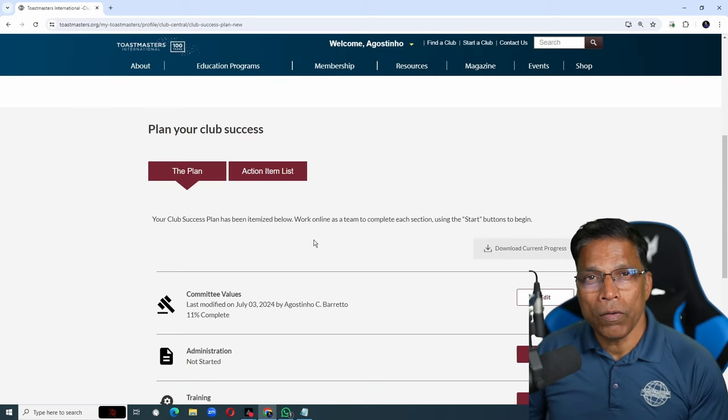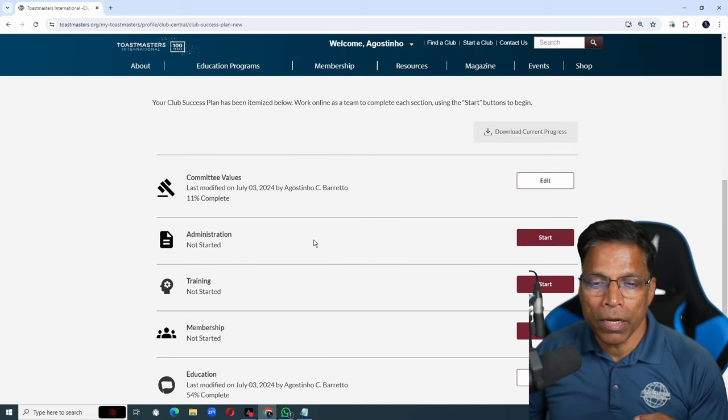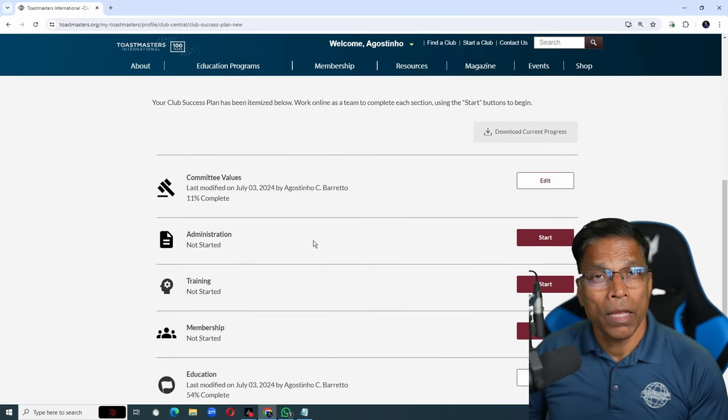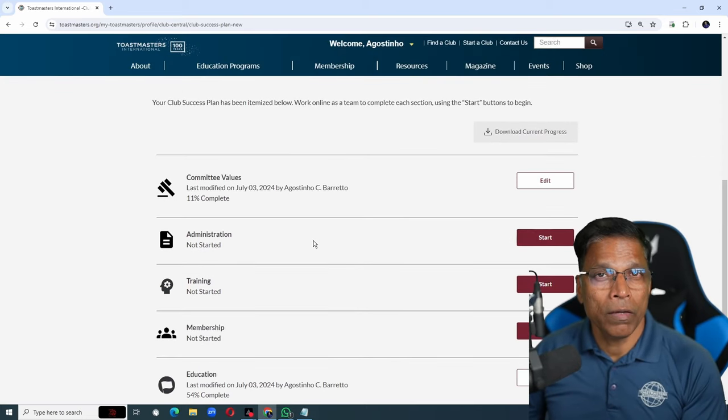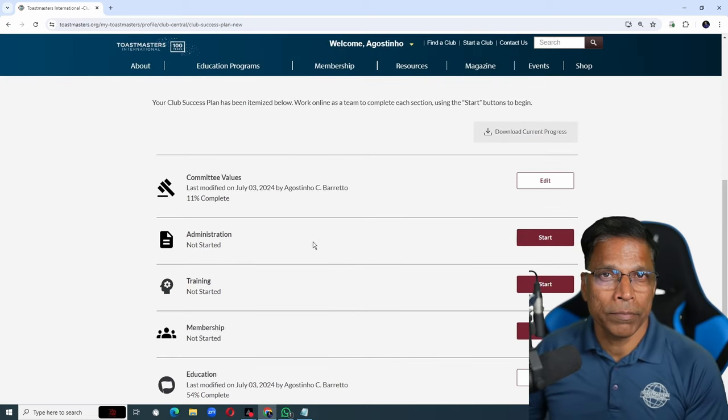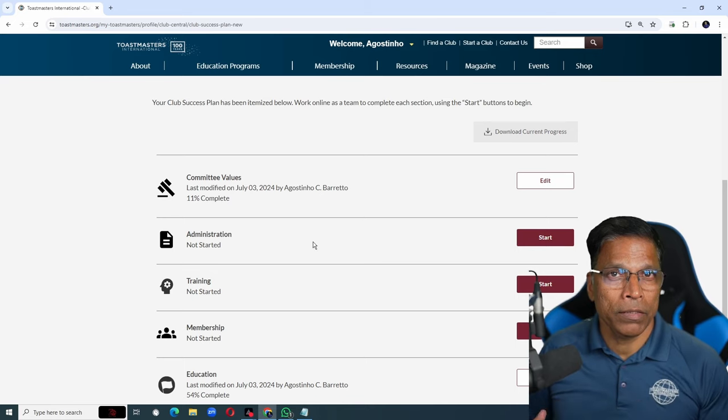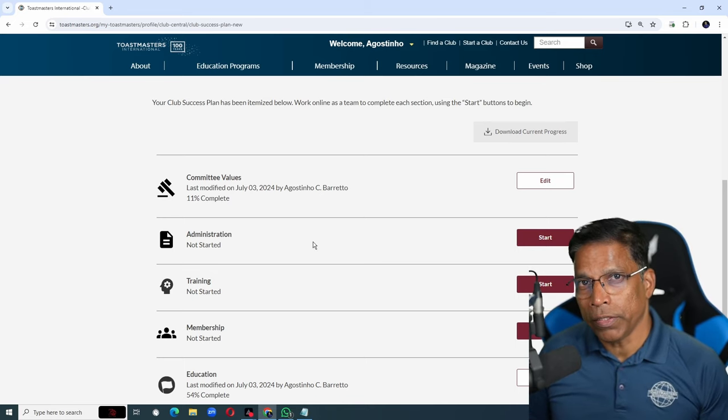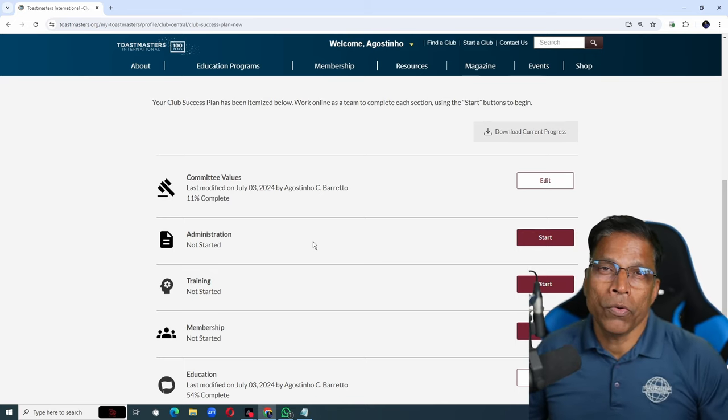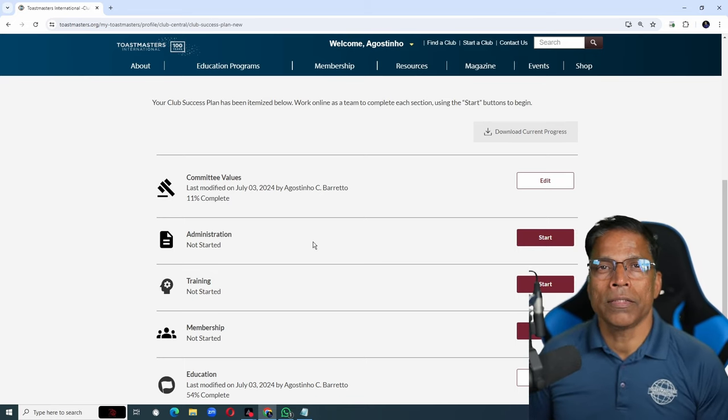Once all the sections are completed and you have agreed on the action items that will be done during the year, your club success plan is done. Now, it is all about monitoring to ensure your goals are achieved. If things don't go according to the plan, you will make corrections to the plan. I hope all clubs make use of this tool to achieve success.